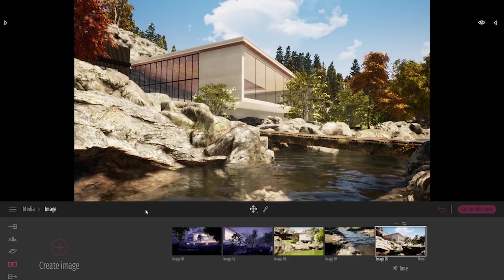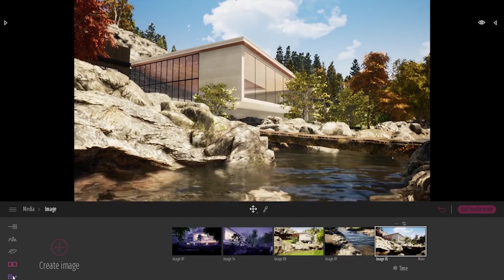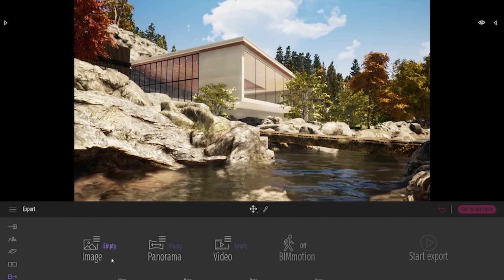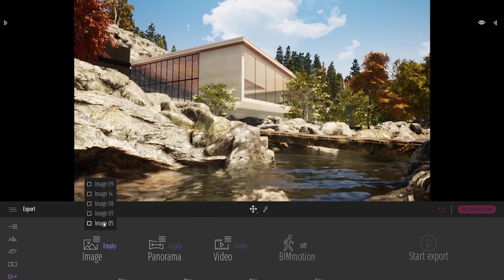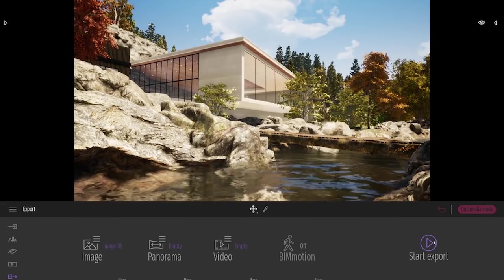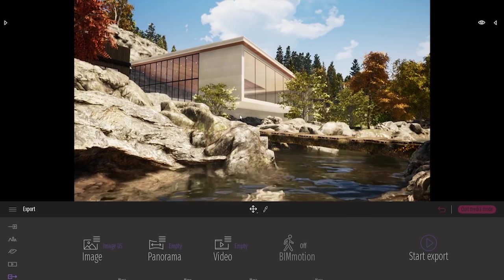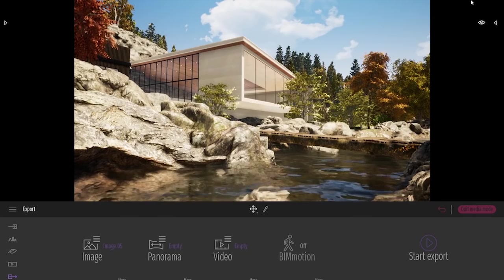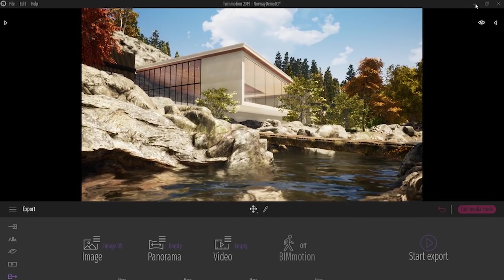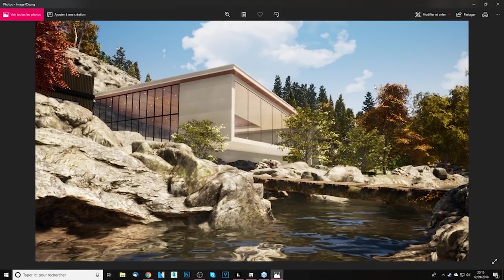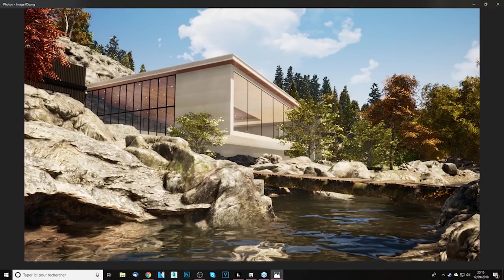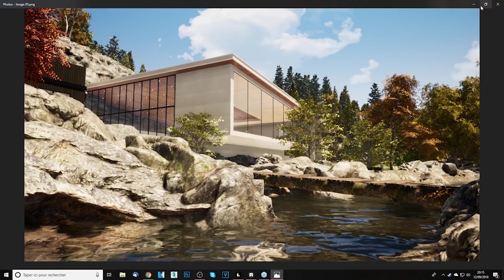So we have created the image. Let's go straight to the export panel. Select the image we just created together and click on start export. I will send this to my desktop. Just wait a couple of seconds. And here we go. My image is created. Let me switch to my desktop and share it so you can see it. And here we go. Here I have my image that took me just a couple of seconds to render in full HD. And again, we can go up to 8K resolution with Twinmotion.